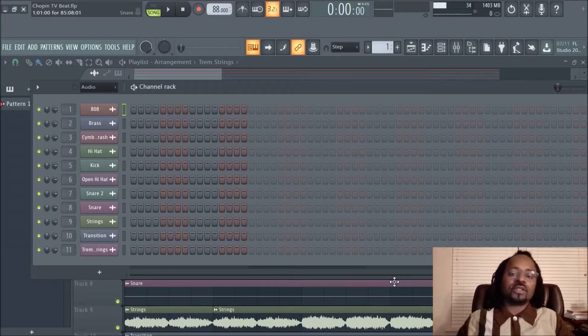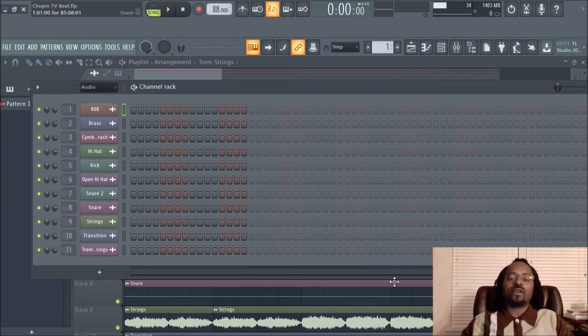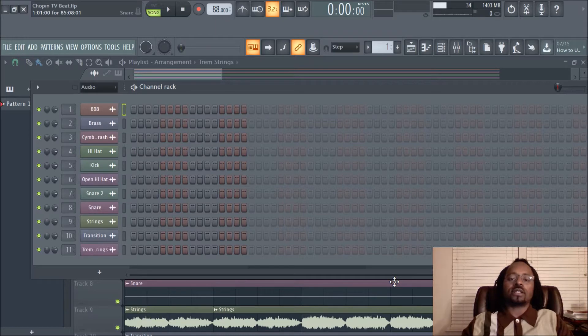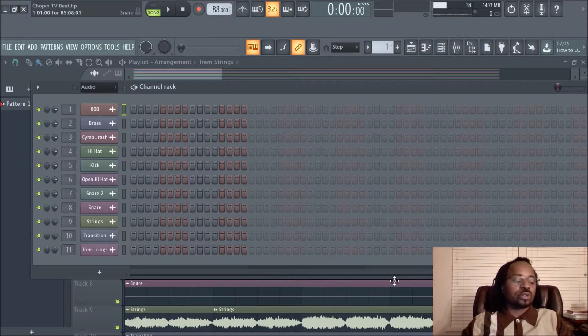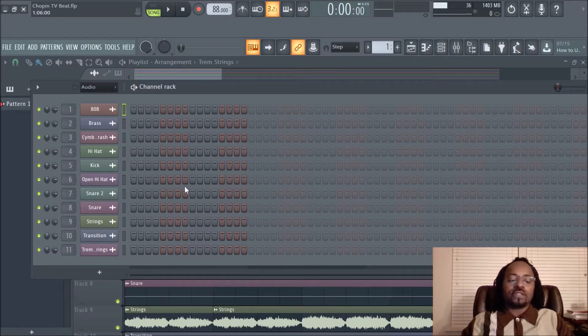Hey what's up everybody, it's DJ Fanatic Beats, content contributor for Live Off Beats. If you'd like to follow me, you can follow me on Twitter at DJ Fanatic or Instagram at DJ Fanatic Beats.